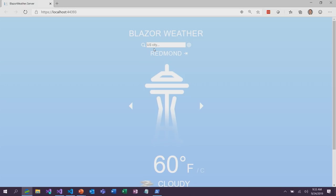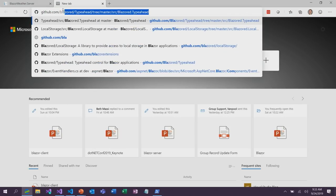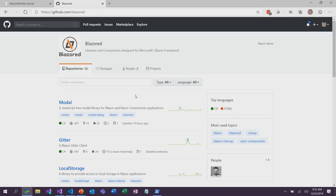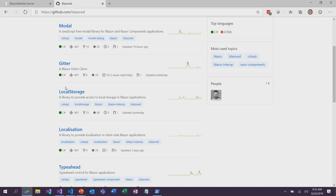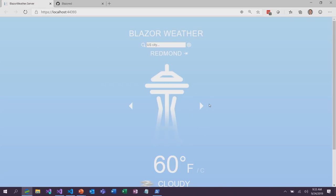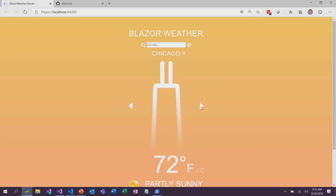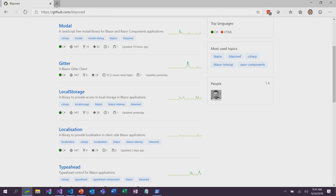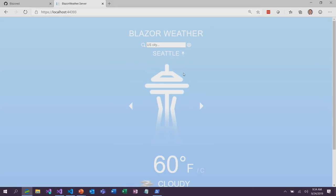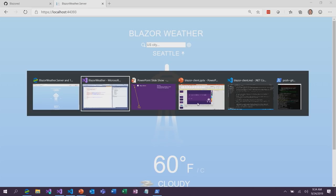One other thing I've added leverages the browser's local storage. I used a community project at GitHub.com/Blazored by Chris Sainty — he has a package that uses JavaScript Interop to enable local storage in Blazor applications. So if we go to Chicago and pin that location, we can cycle through our pinned locations: Seattle and Chicago. If we close the tab and open a new one and browse back, we still have Seattle and Chicago as our pinned locations, using the browser's local storage. We get to leverage browser capabilities with our Blazor server applications.